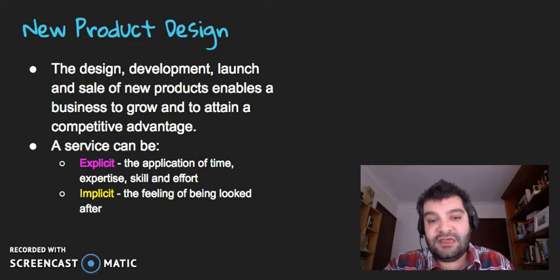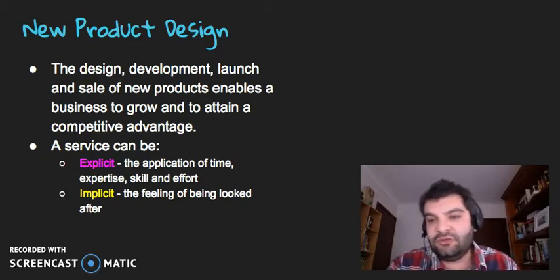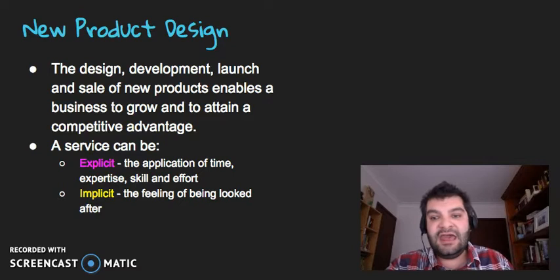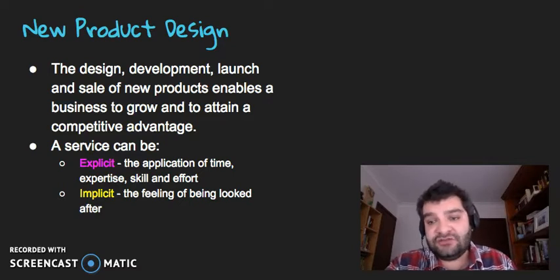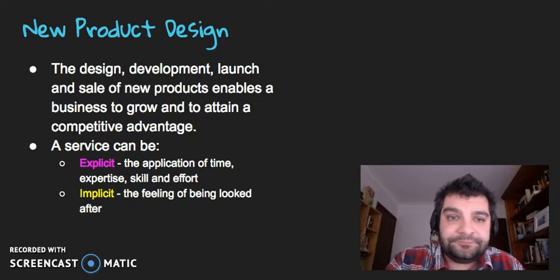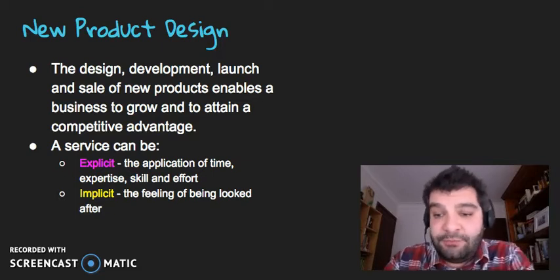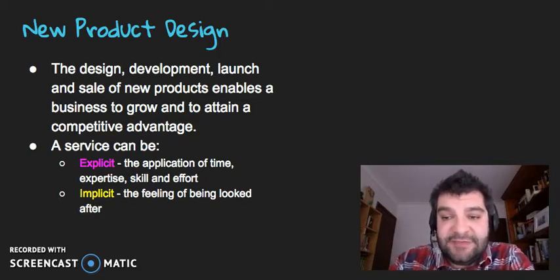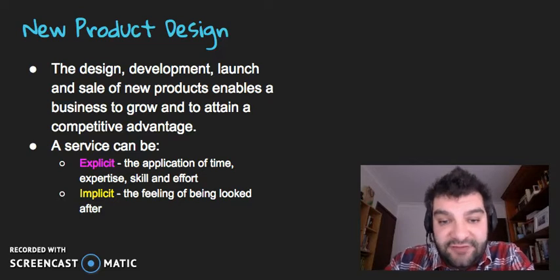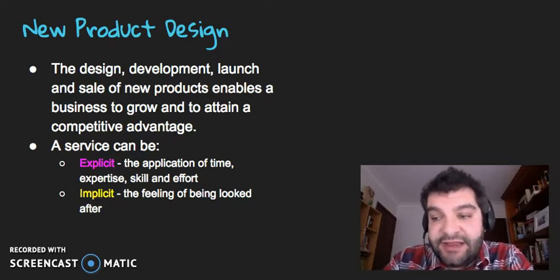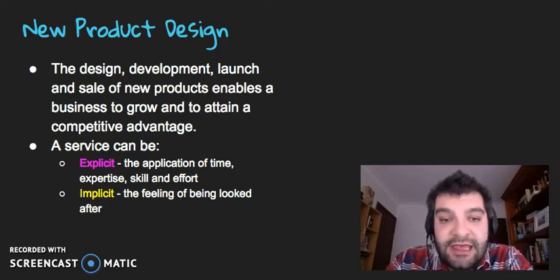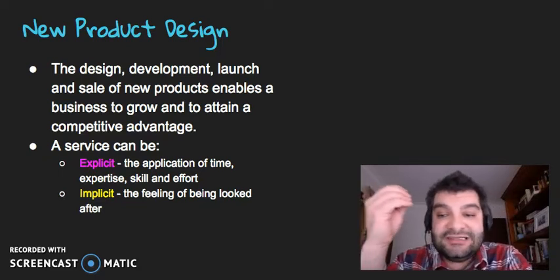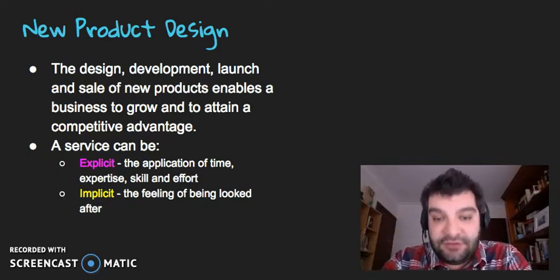A service can be in two categories broadly here. We've got explicit, which is the application of time, expertise, skill and effort. So how much time is devoted to the person that the service is being offered to, what's the level of expertise, what's the level of skill and how much effort is being put. That's explicit, meaning you can actually see it. You can experience it.